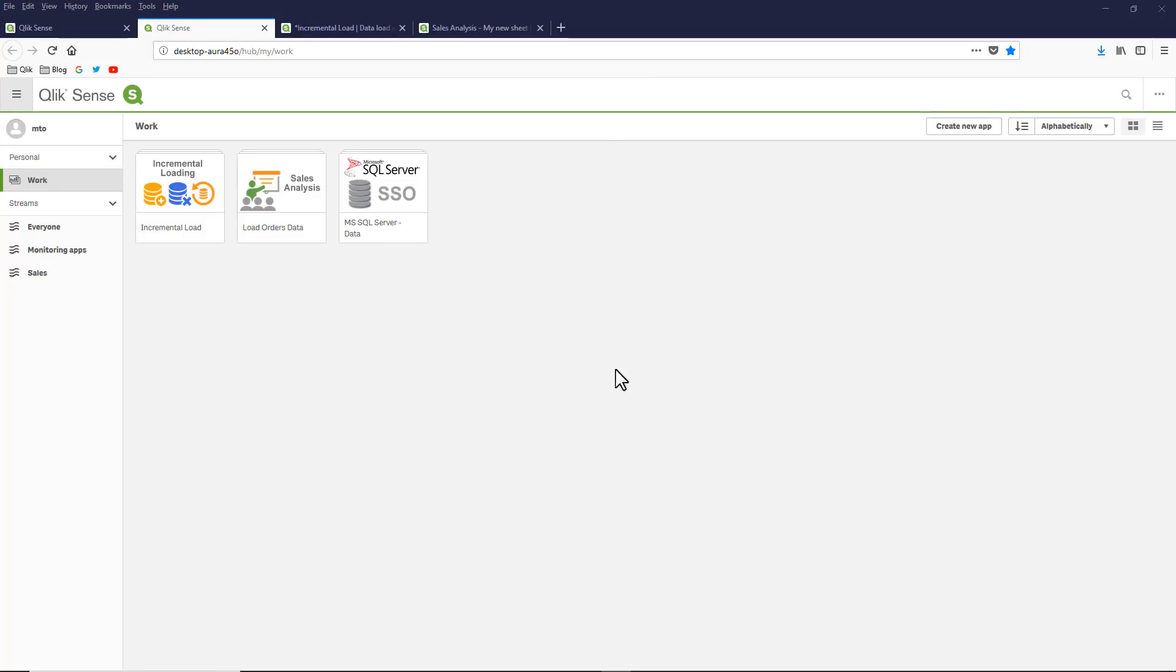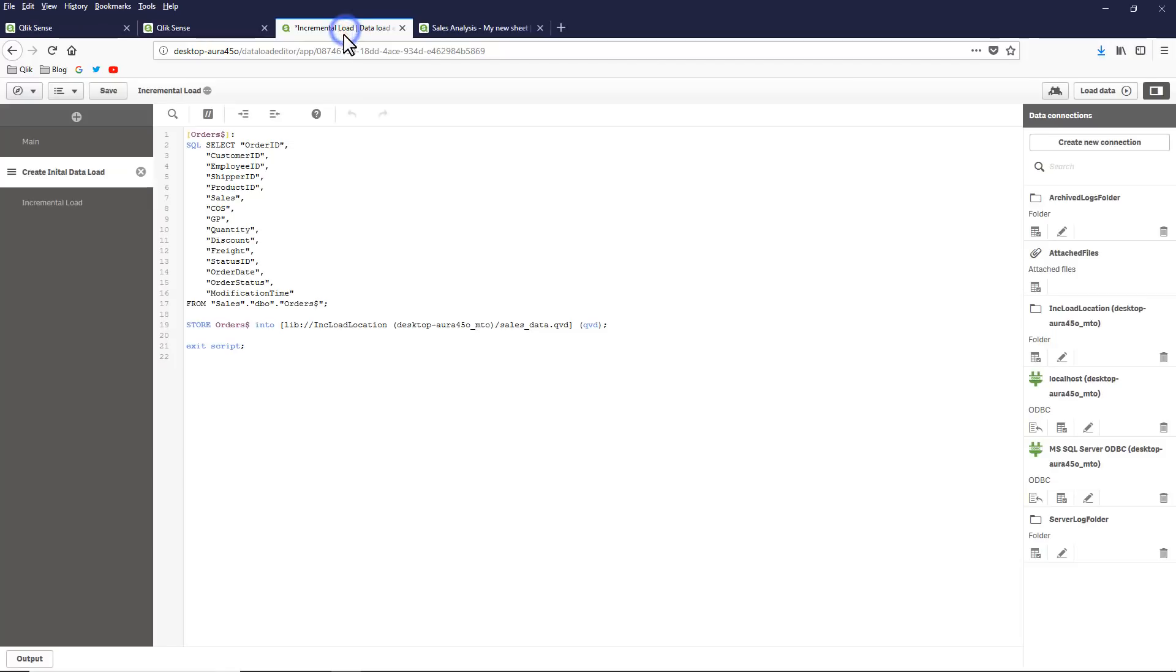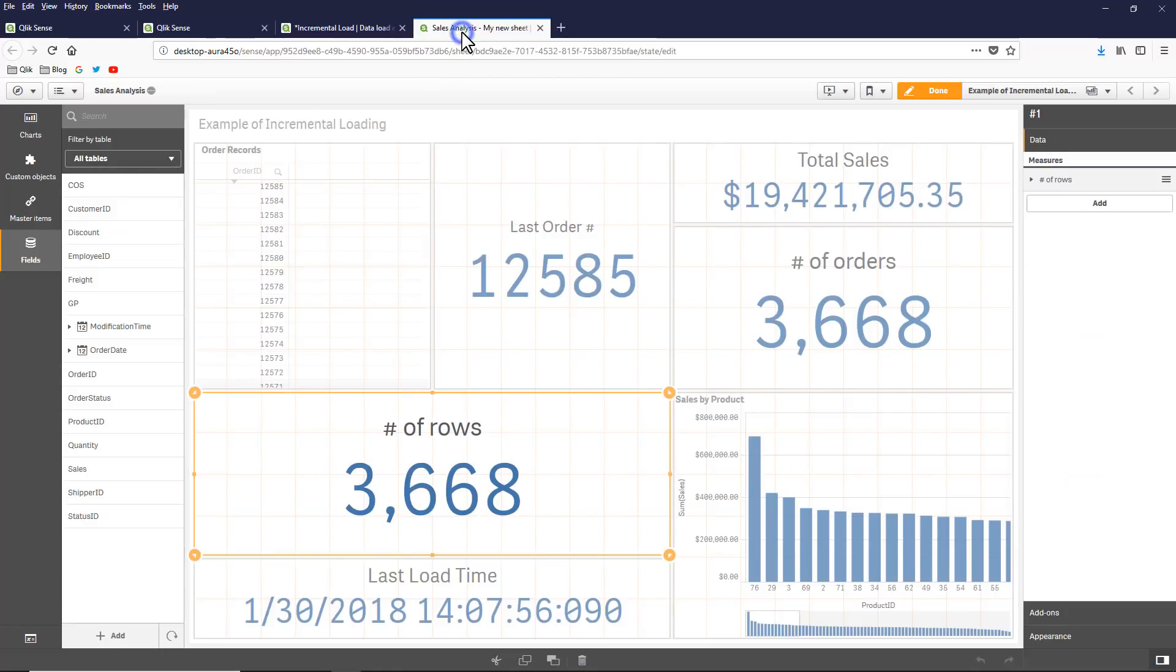So I'm in the Qlik Sense hub and I have a couple applications here. I have an actual application that is just responsible for performing the incremental load, and then I also have the sample application that's going to represent the analysis dashboard. There is some script here that's going to perform the incremental load, and then we have our sample dashboard.